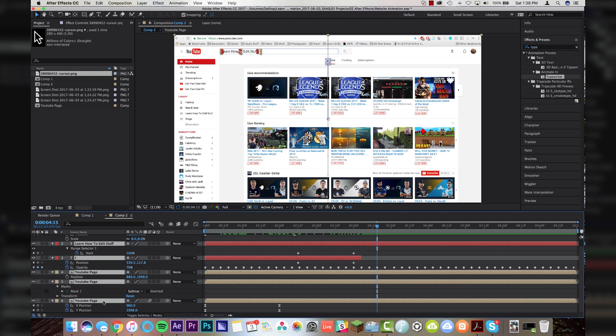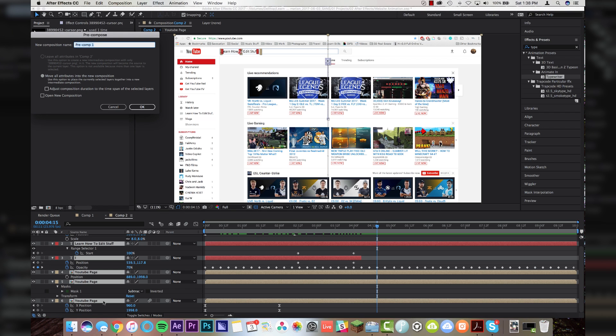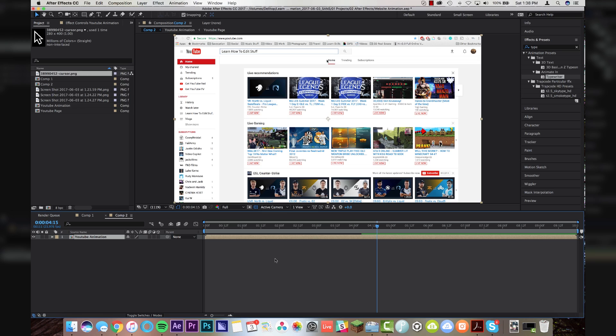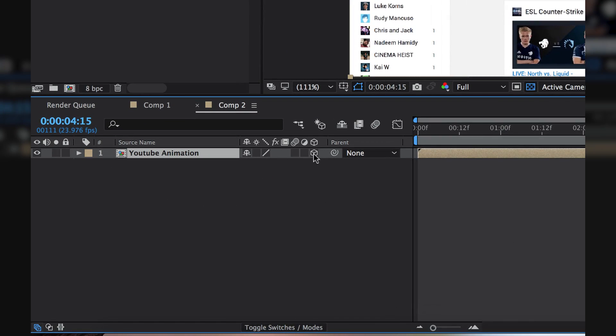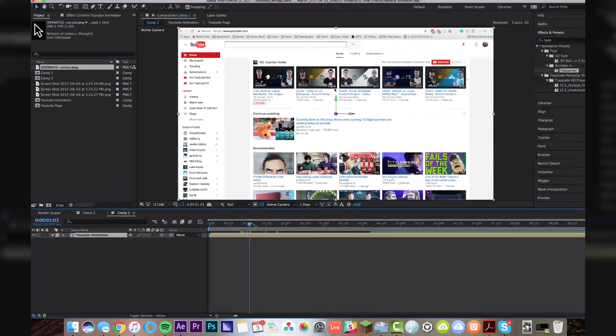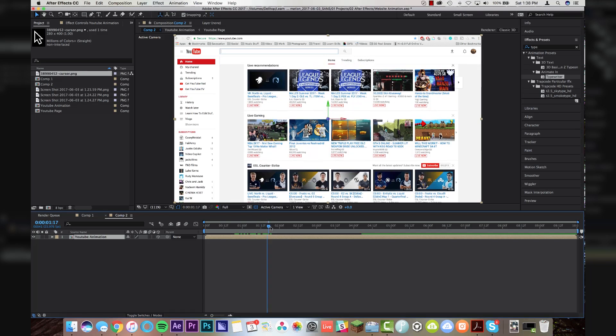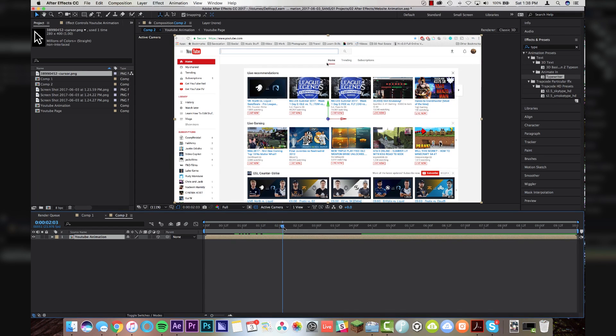Shift command or shift control C. I'm going to call this YouTube animation. It will pre-compose it into one layer. I'm going to click on the 3D icon here in After Effects.